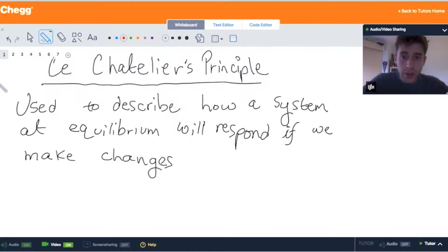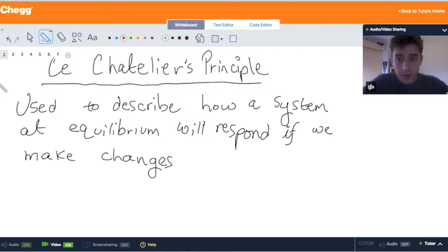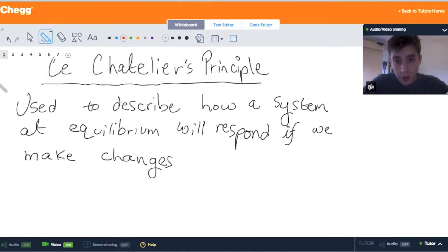Hi, my name is Jonathan. I am a tutor on Chug Tutors, and this lesson is on Le Chatelier's principle, which is used to describe how a system — meaning a chemical reaction — at equilibrium will respond if we make changes. These will be changes in concentrations, changes in temperature, changes in pressure.